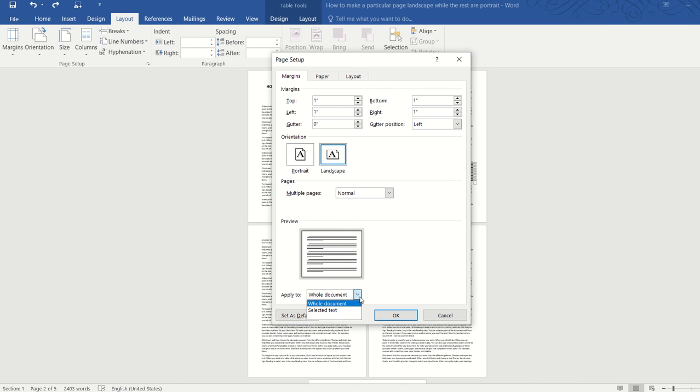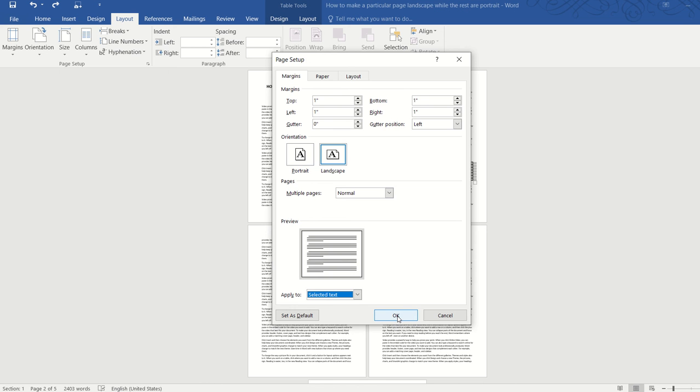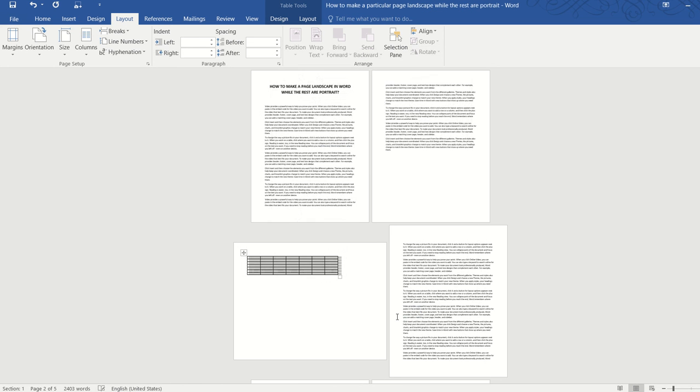So just click on that drop down arrow and select the second option which is what we want, selected text. So we're telling Word to make only the selected text landscape while the remaining are still portrait. So click OK.